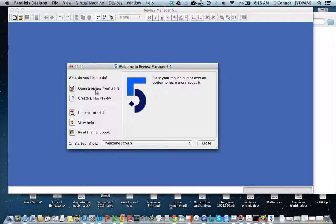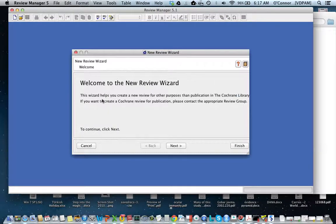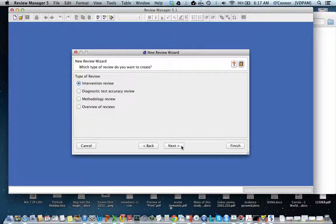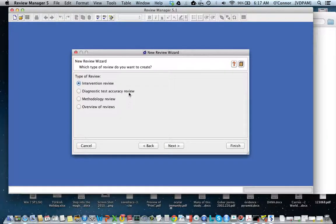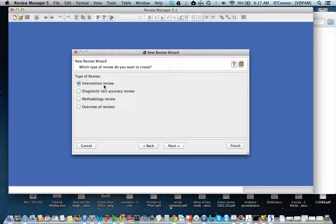You can see I've opened RevMan, and the first thing you want to do is create a new review. You're going to walk through the review wizard. For now, just do an intervention review. Some of you are doing a review of prevalence and won't be able to do a meta-analysis in this software.